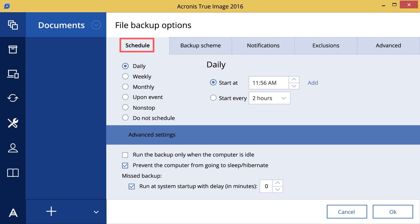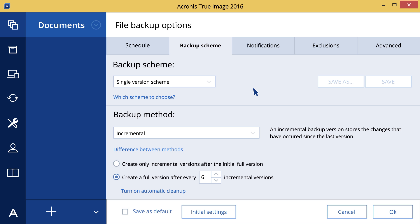To ensure that the backup location does not overfill, we recommend choosing one of the available backup schemes. Backup scheme selection can be found on the Backup Scheme tab.